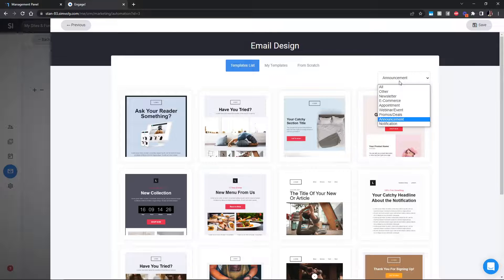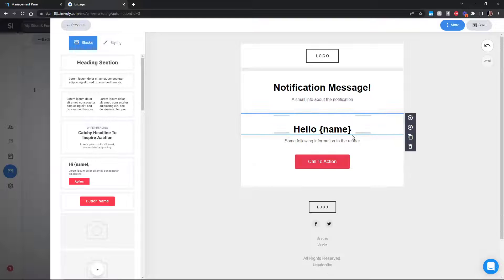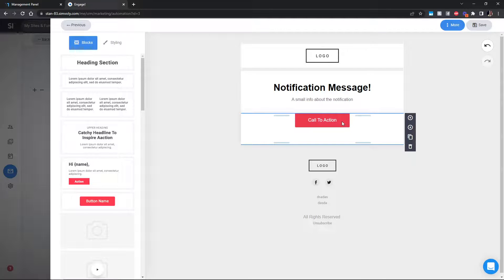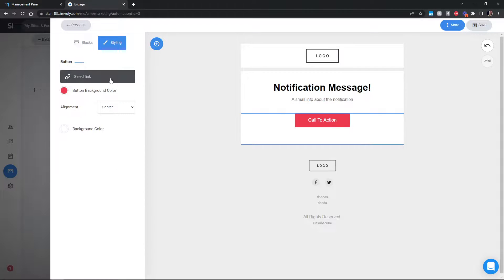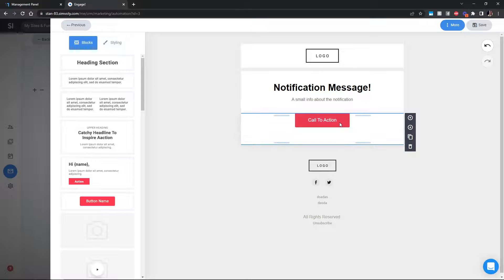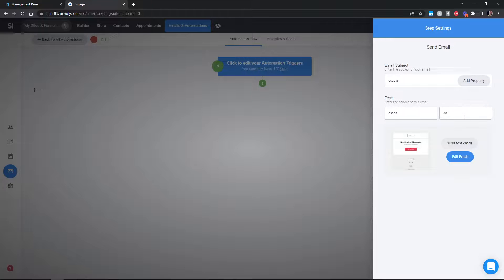Select whatever email design fits your needs — a notification type email works well here. You can add a description of what they can do with the template, and in the button you add the share link. If you're an affiliate of Simvoly and building Simvoly templates, use your affiliate link to get even more revenue. Whoever clicks this button will know exactly which template to add into their project.